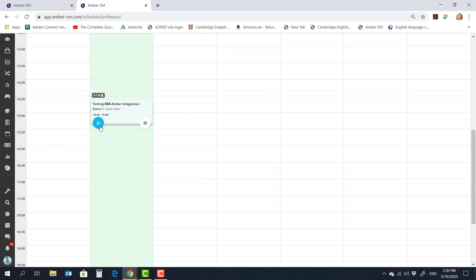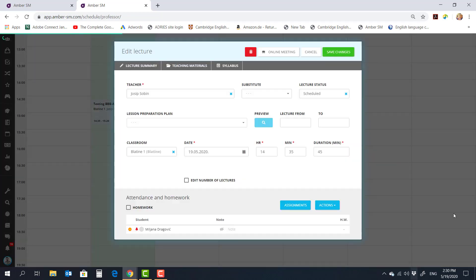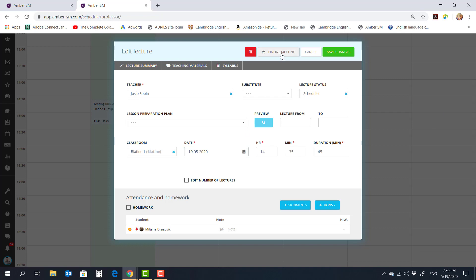And as any teacher would, I'm going to go into editing my lecture where I can take attendance, put in summaries, lesson plans, and everything else. And right now there is a button called Online Meeting up here.